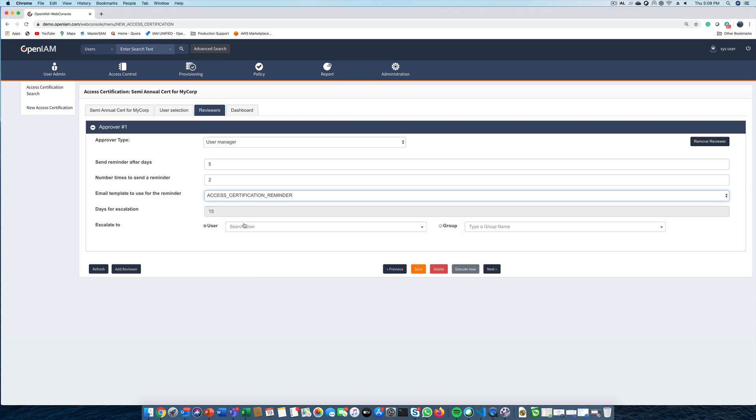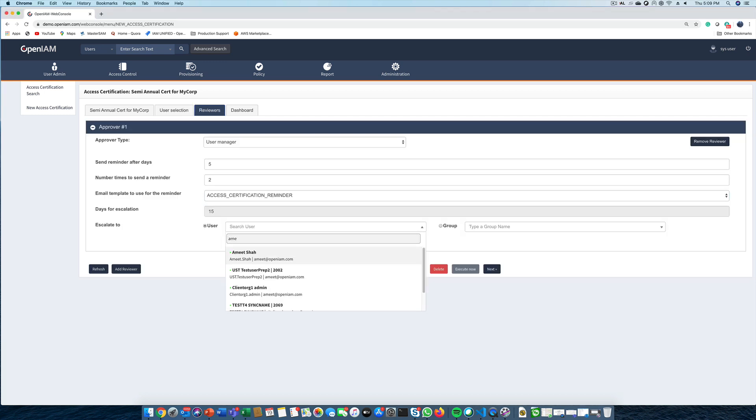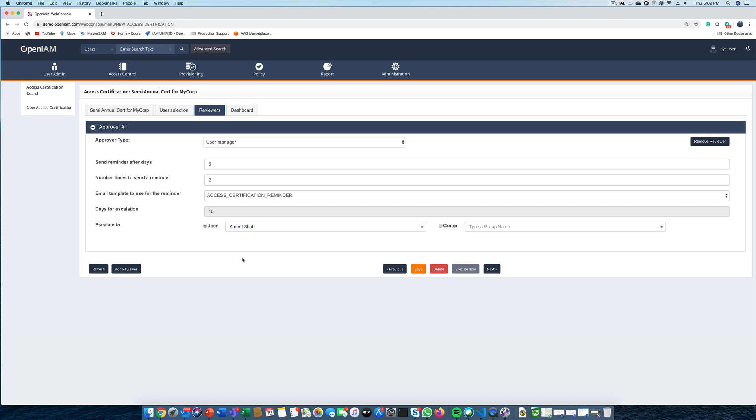This next screen defines a certification approval flow. You can define as many steps as needed for your organization. In this case, we are requiring that only the user's immediate manager review the request. The other configurations on the screen are related to enforcing timelines. Since we only have 15 days to complete this campaign, we're going to send out a reminder after five days, and if after two reminders the approver still hasn't completed the task, we'll send out an escalation message.